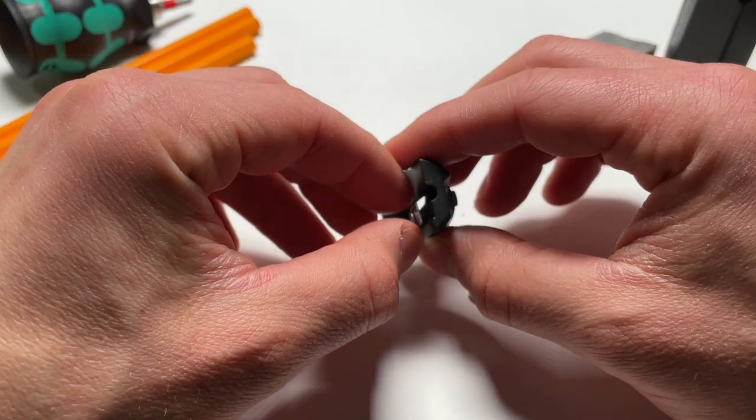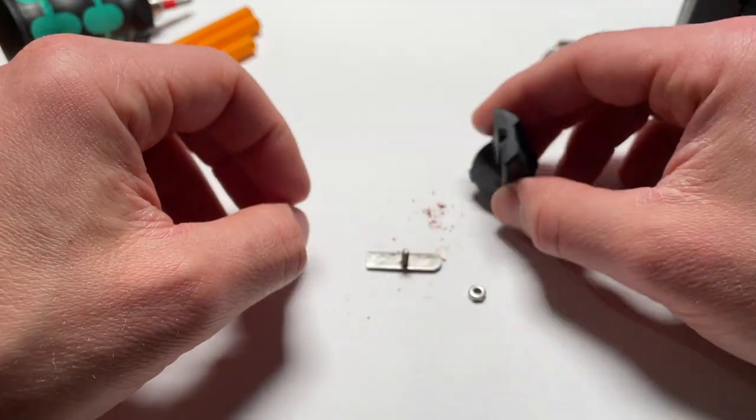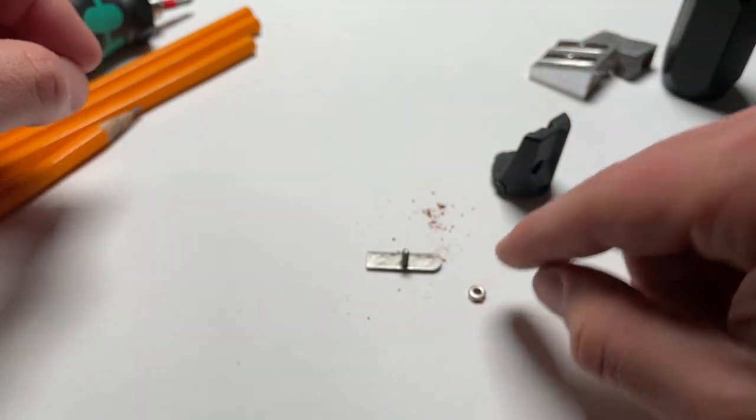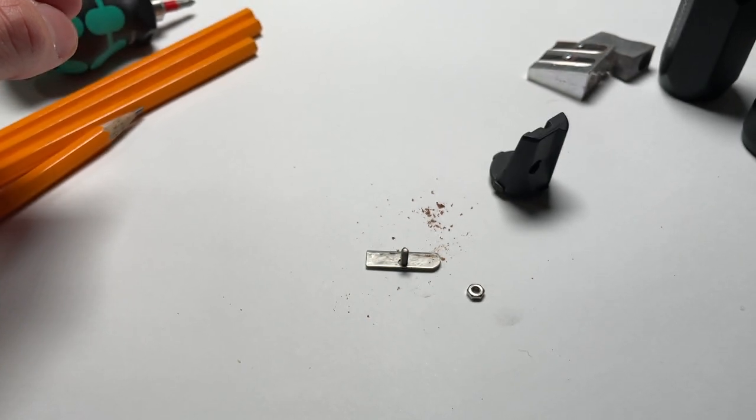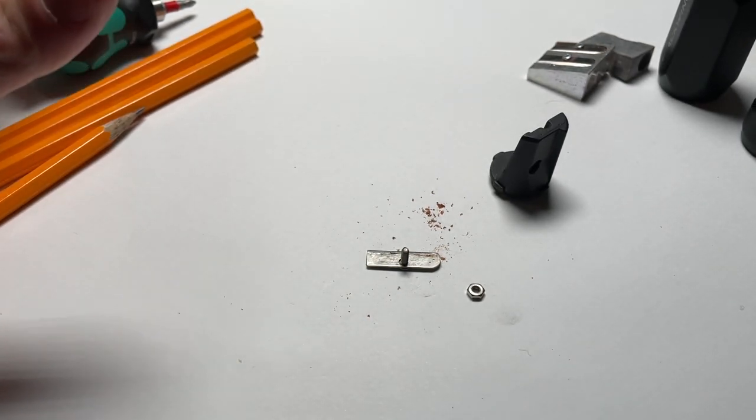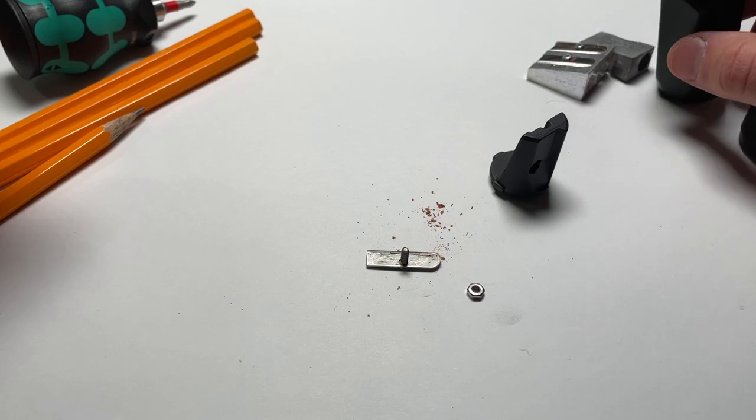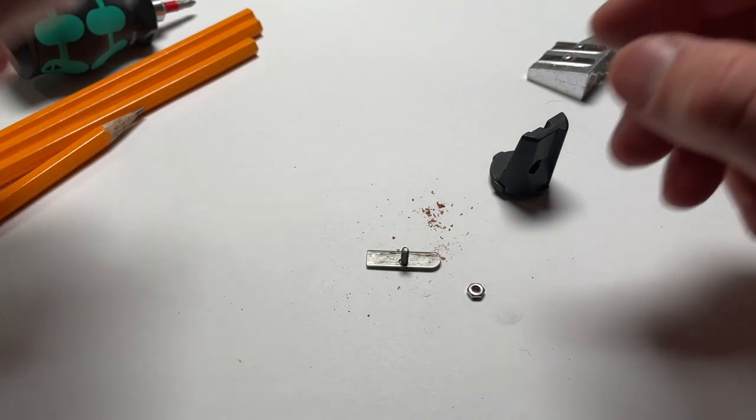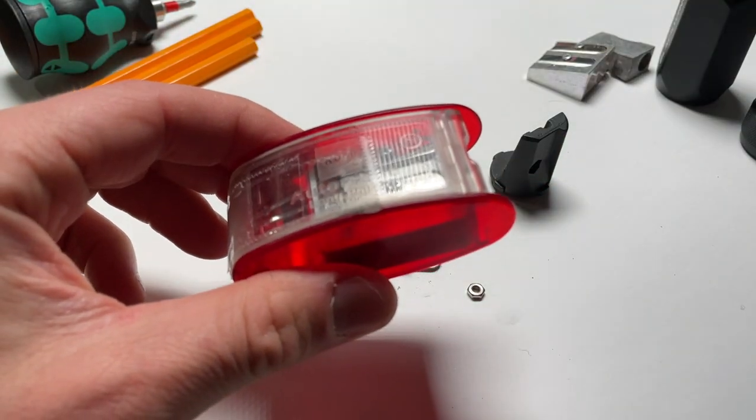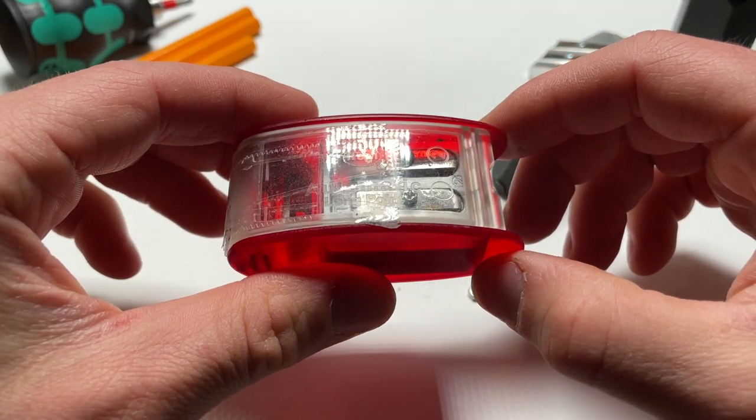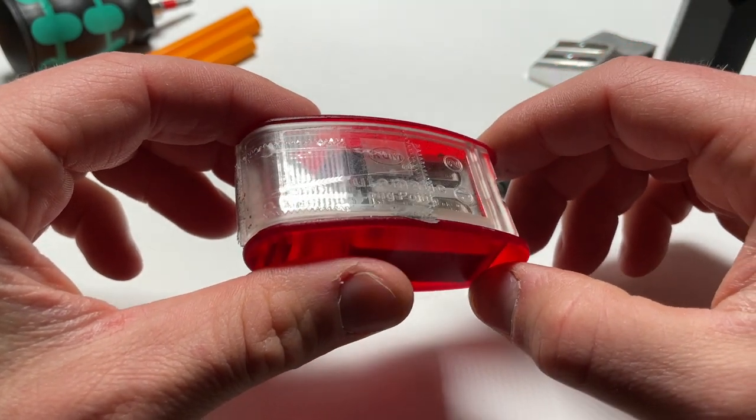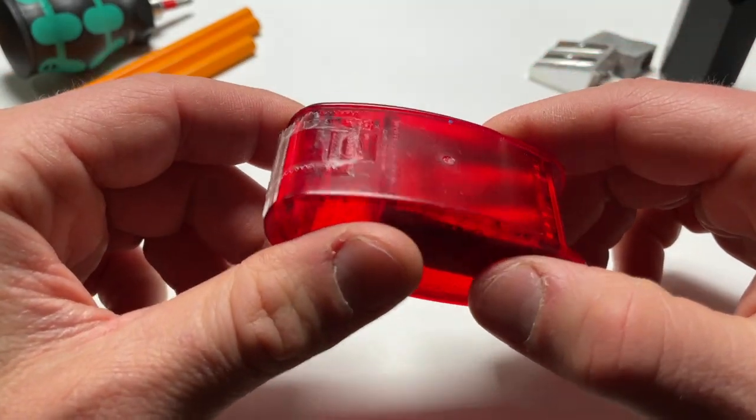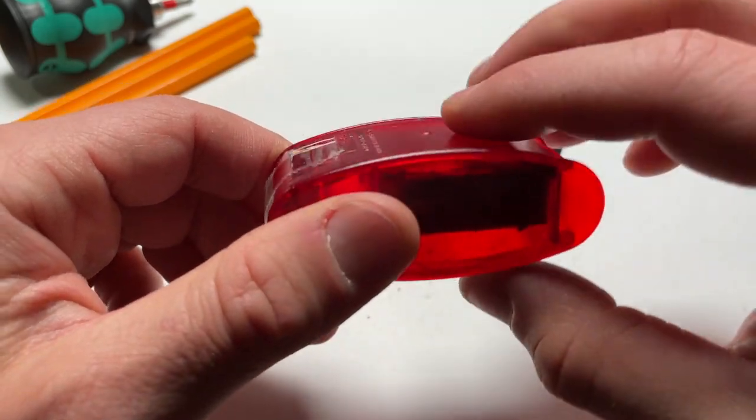But I'm going to take it out now. And this is the little nut that holds it in place. I'm going to replace the blade with another blade I have. And luckily I have this. This is another long point sharpener.